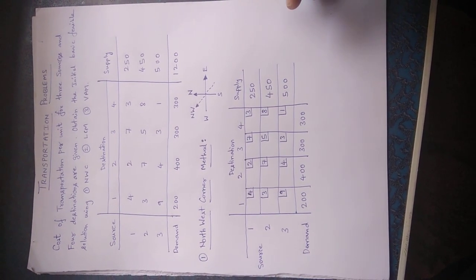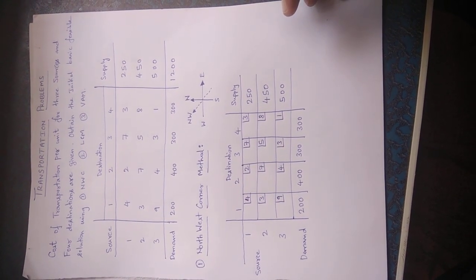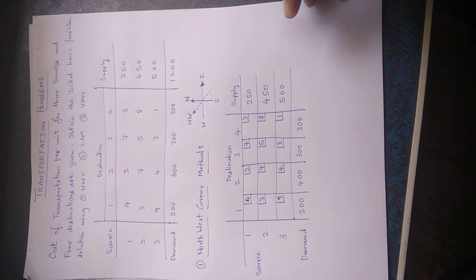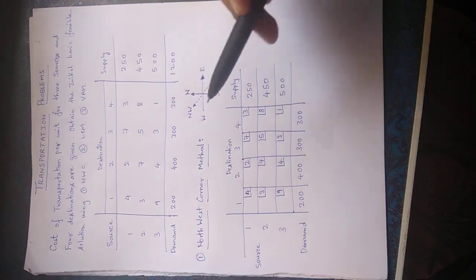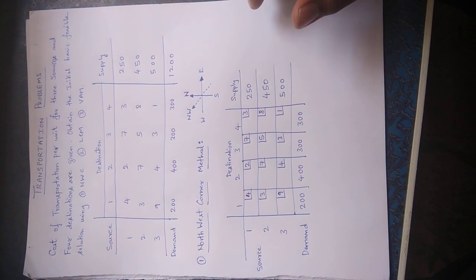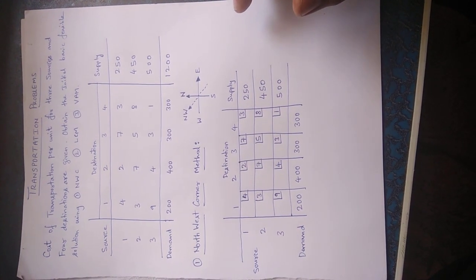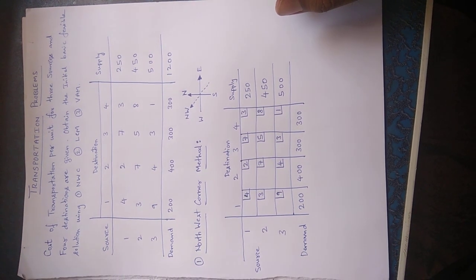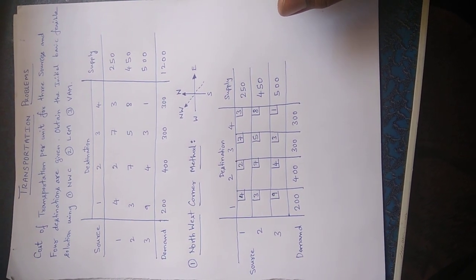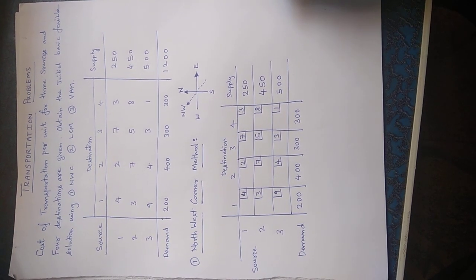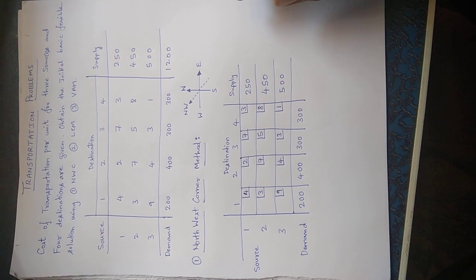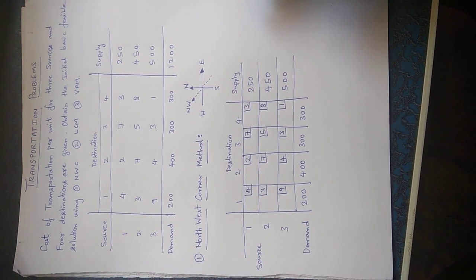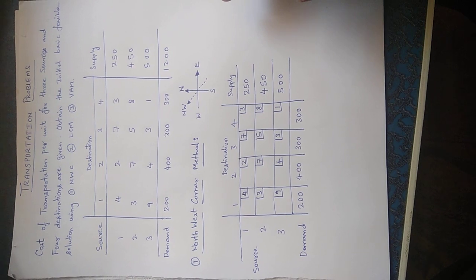The question is, cost of transportation per unit for three sources and four destinations are given in this transportation problem. Now to find out initial basic feasible solution, there are three different methods: number one is northwest corner method, number two is least cost method, number three is Vogel's approximation method or shortly we call it as VAM.